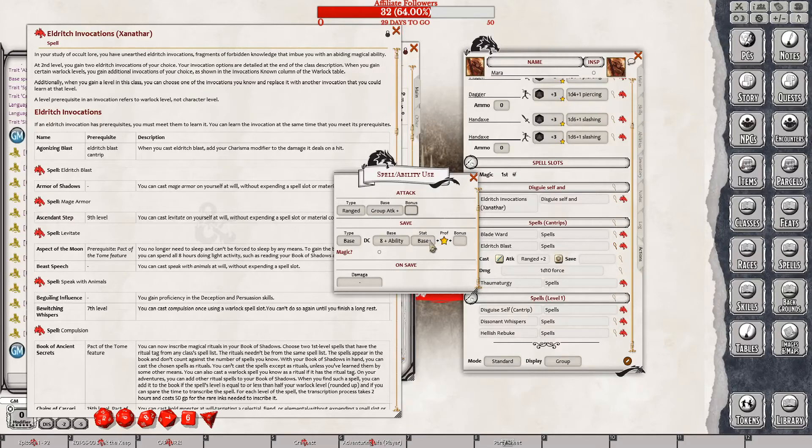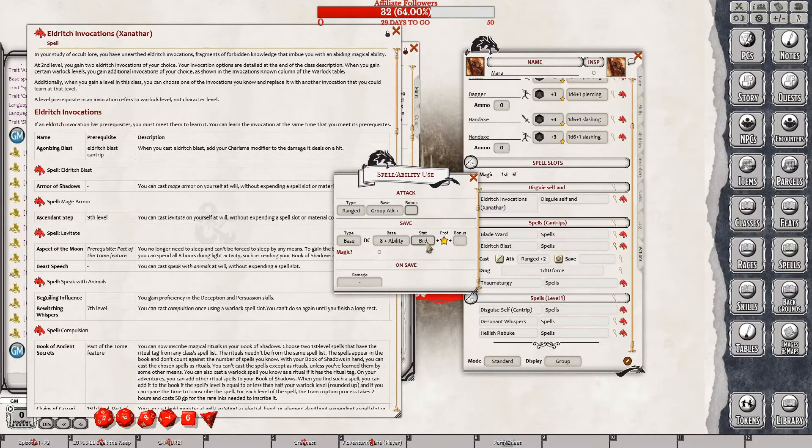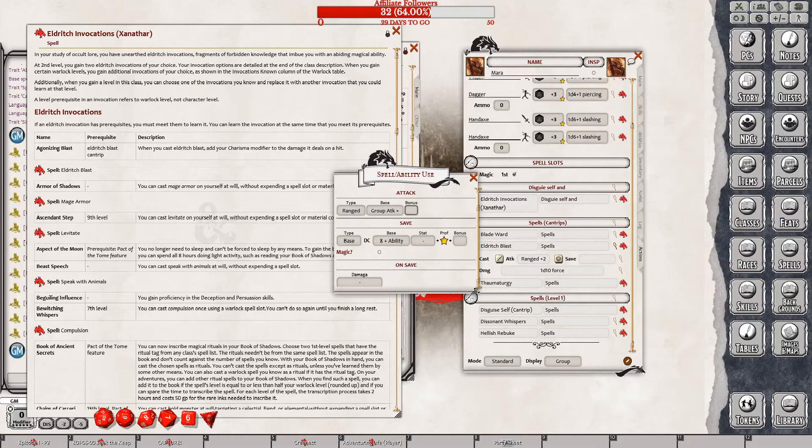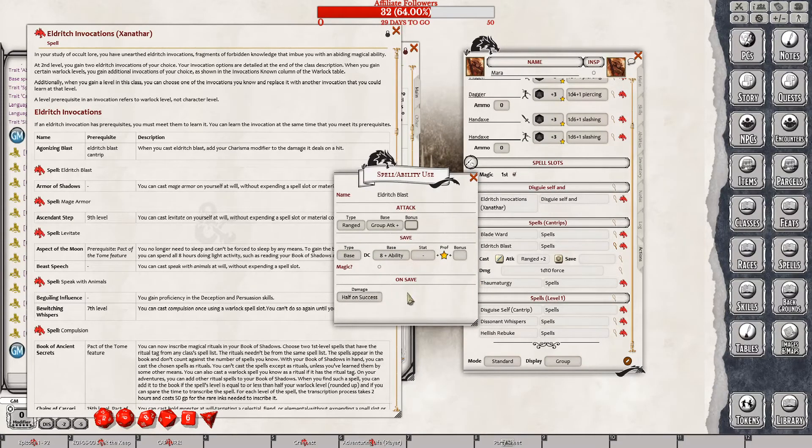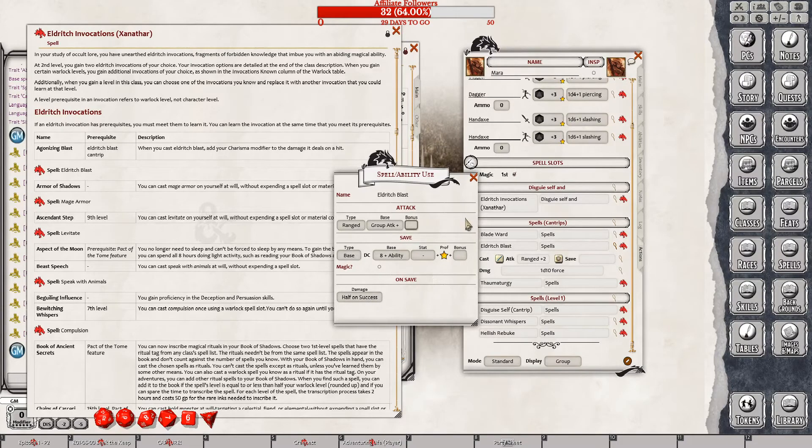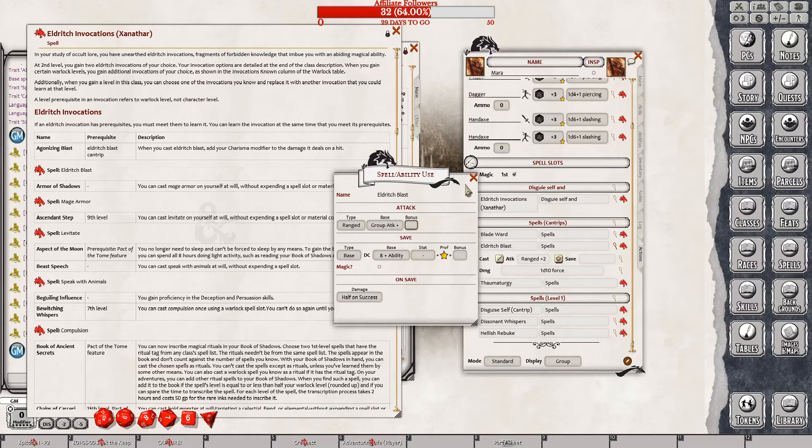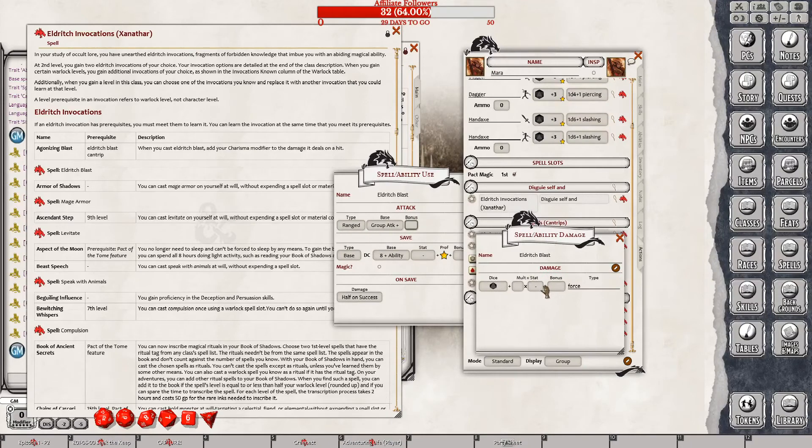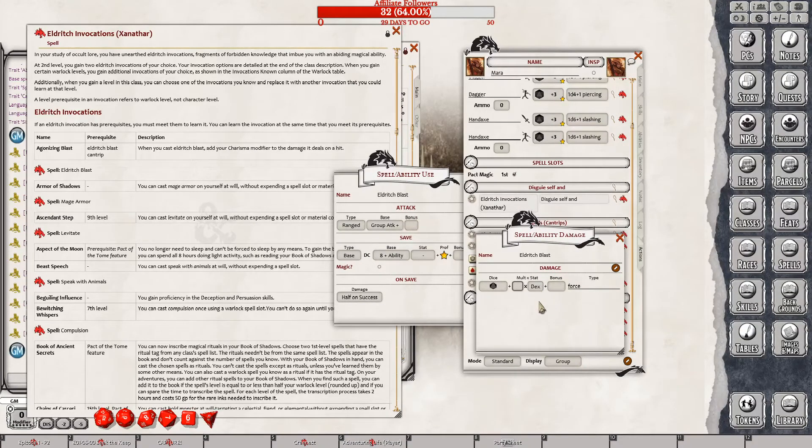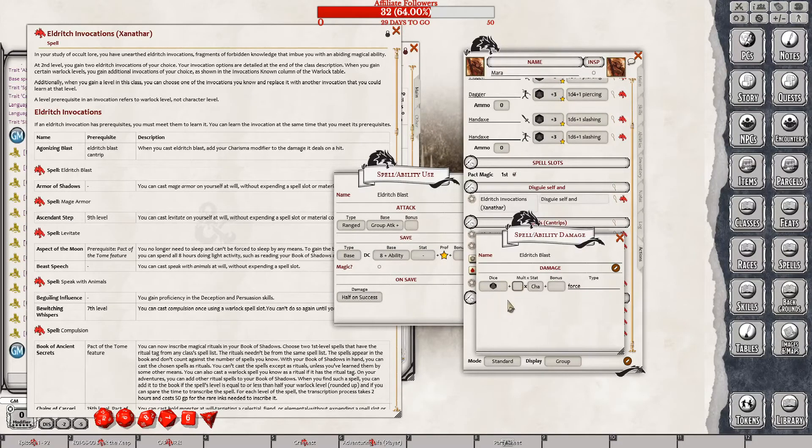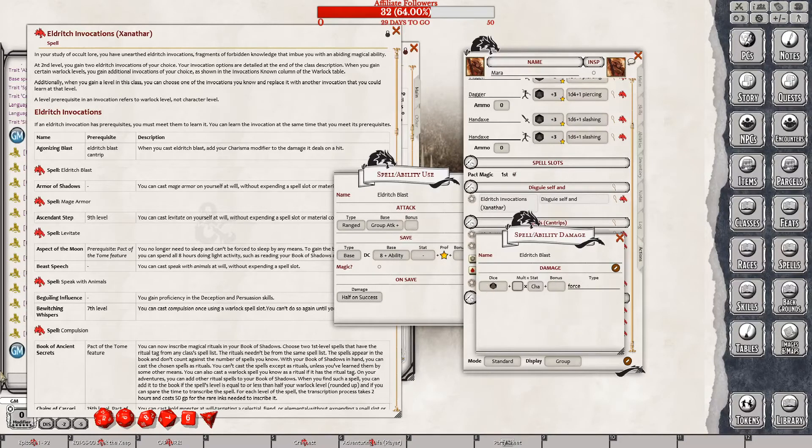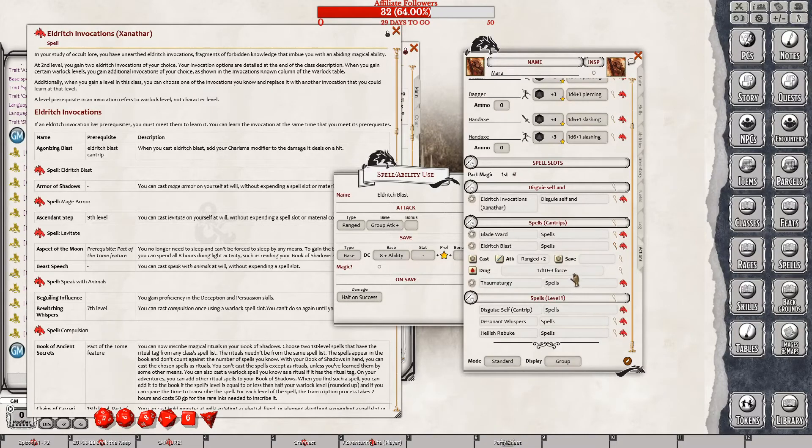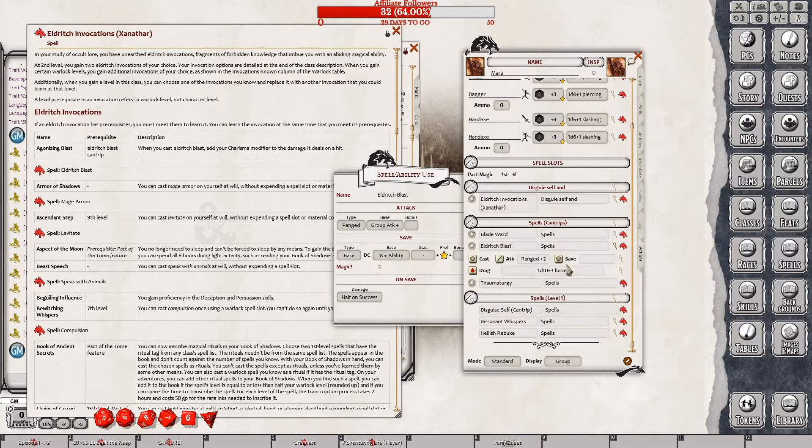Eldritch agonizing blast. Add your charisma modifier to the damage dealt. So Eldritch blast. We go in here. No, we don't go in there. We go in this one. The damage... Attack... Ranged... Group attack, base ability, fixed. Group attack plus. We do damage group, I think. Group DC, 8, base.